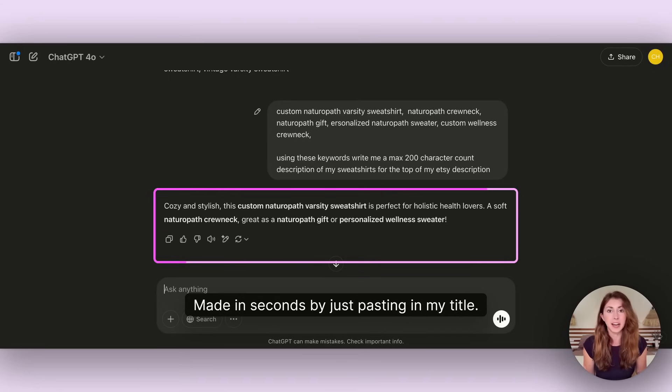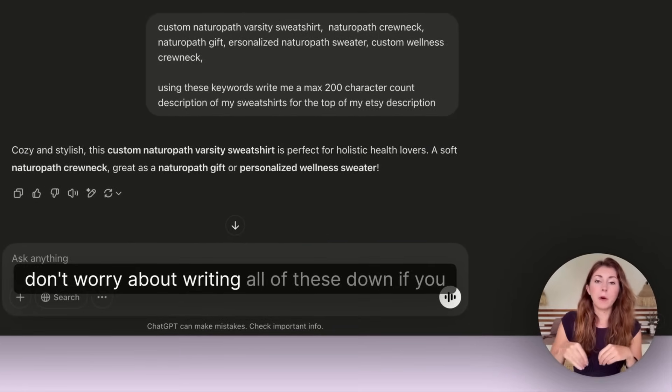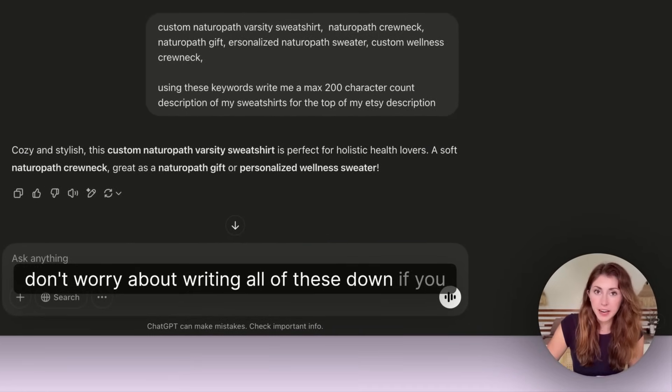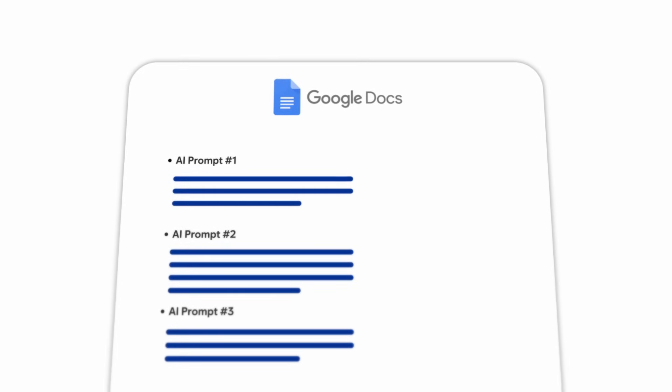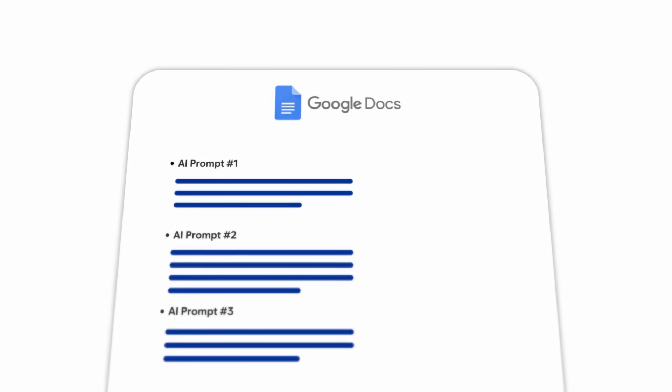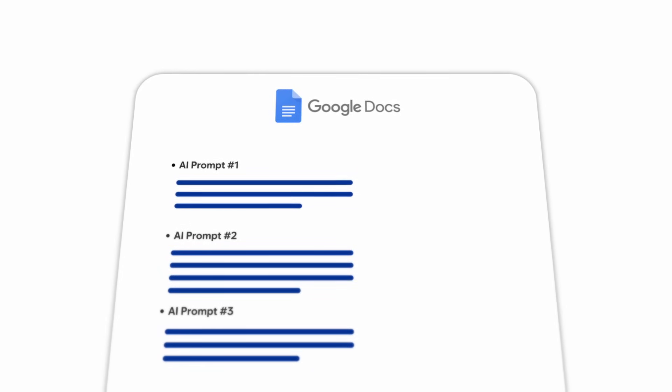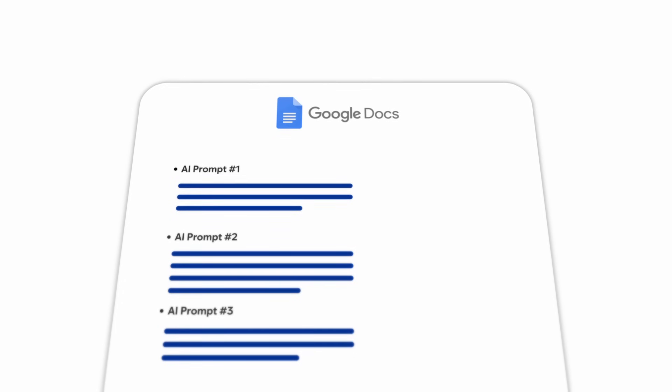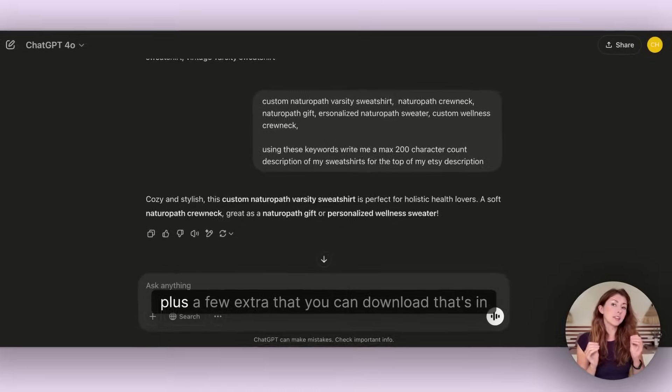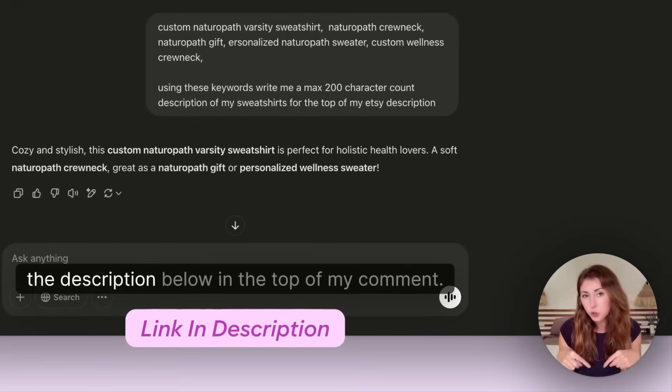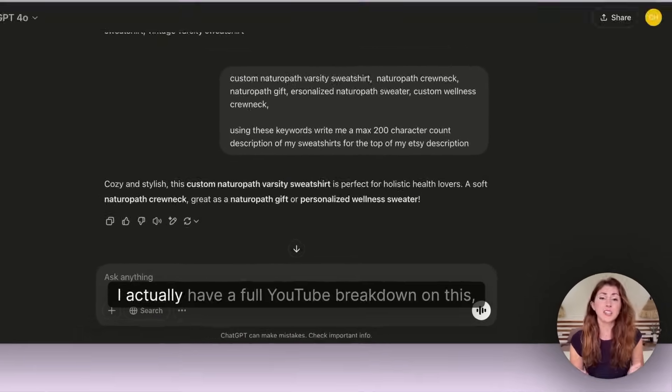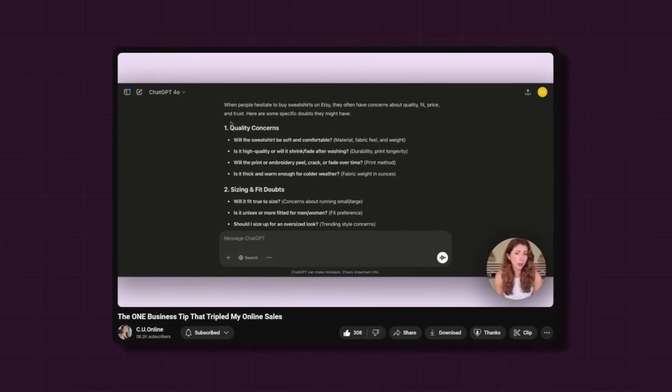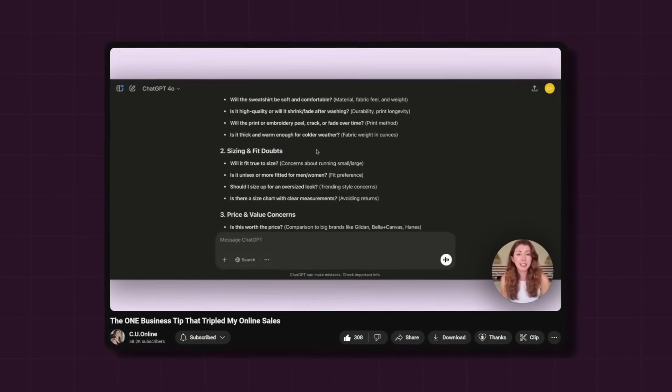By the way guys, don't worry about writing all of these down. I've also made a Google doc where I've documented all of the different AI prompts shown in this video plus a few extra that you can download. That's in the description below and in the top of my comment.